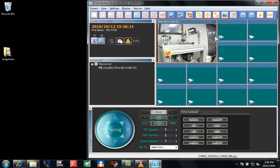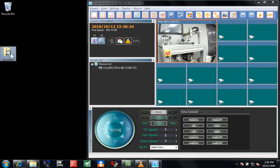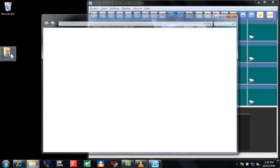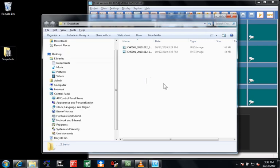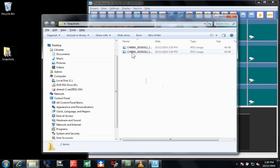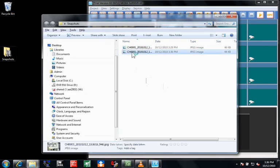Let's take a look at the file created from the snapshot. The file is a standard JPEG, which will be opened up in Windows Photo Viewer.